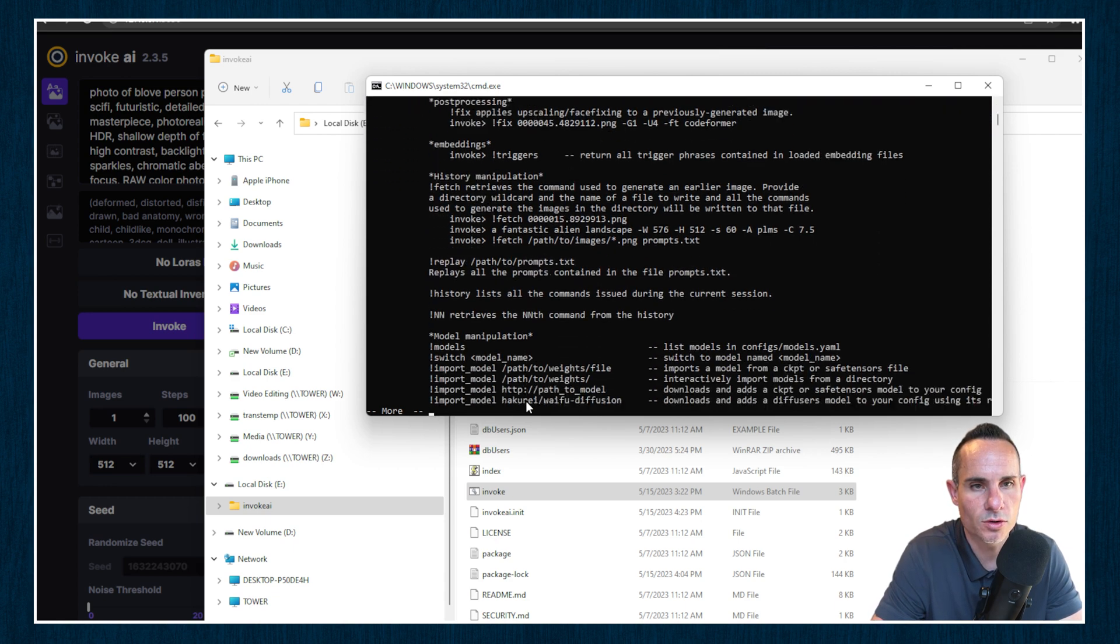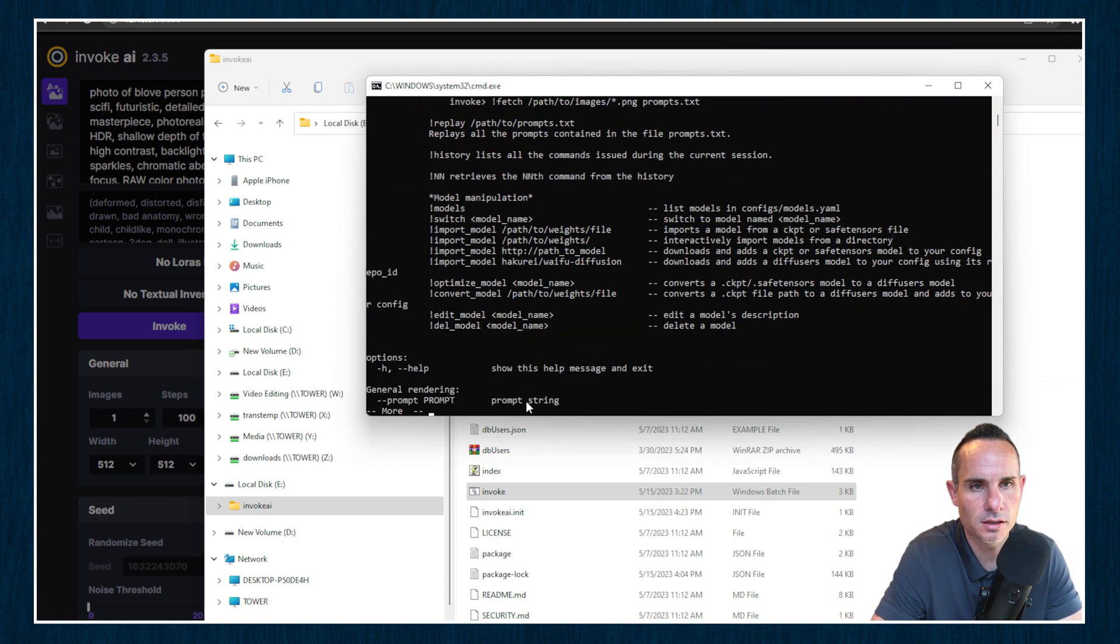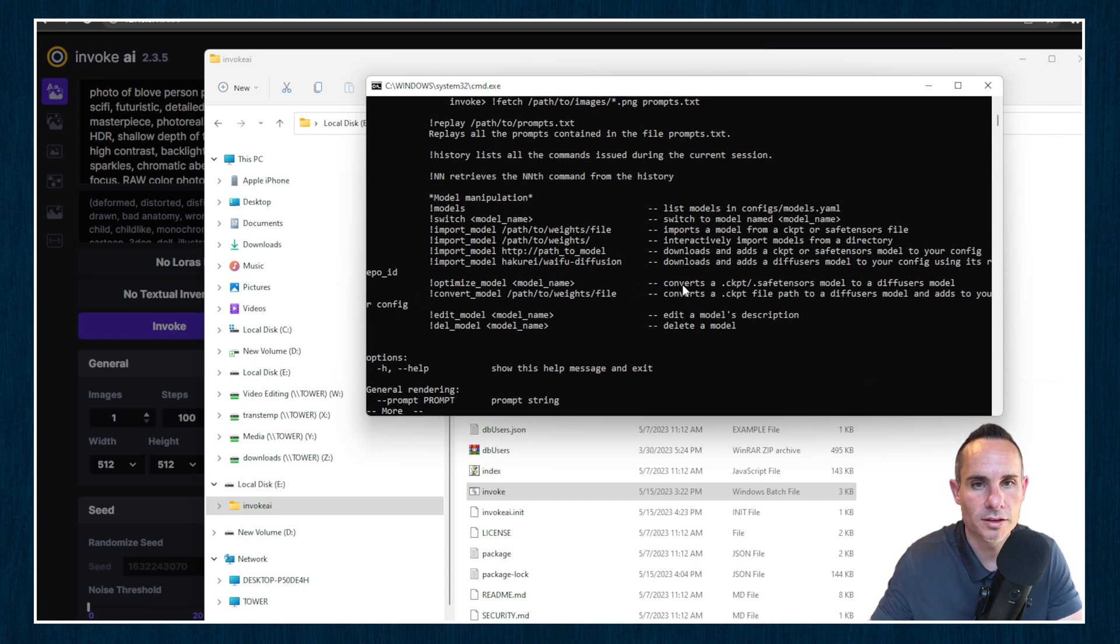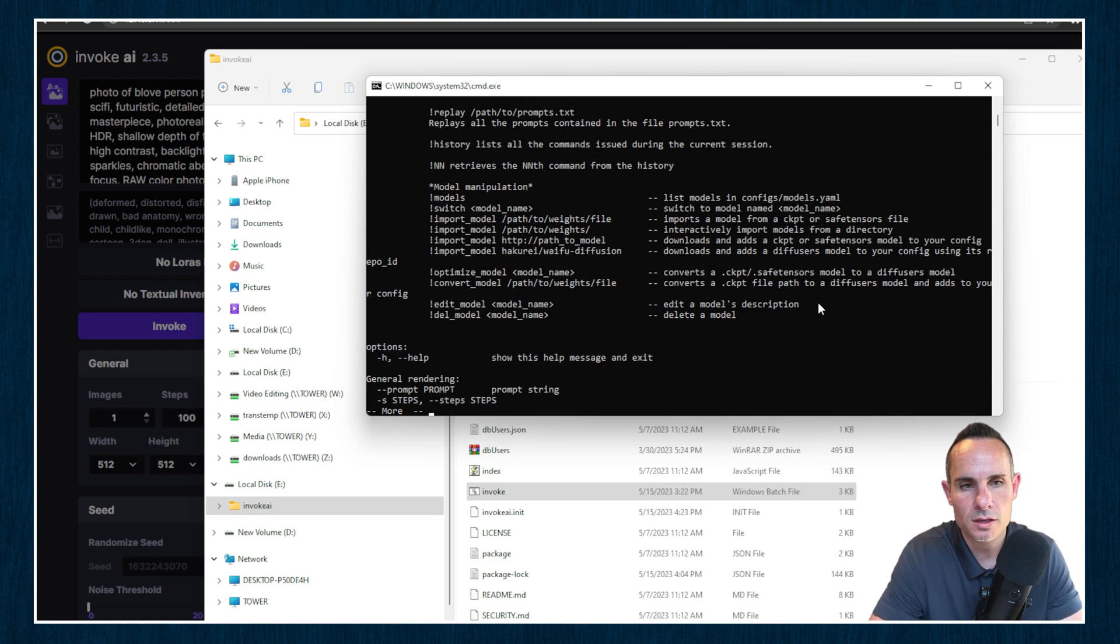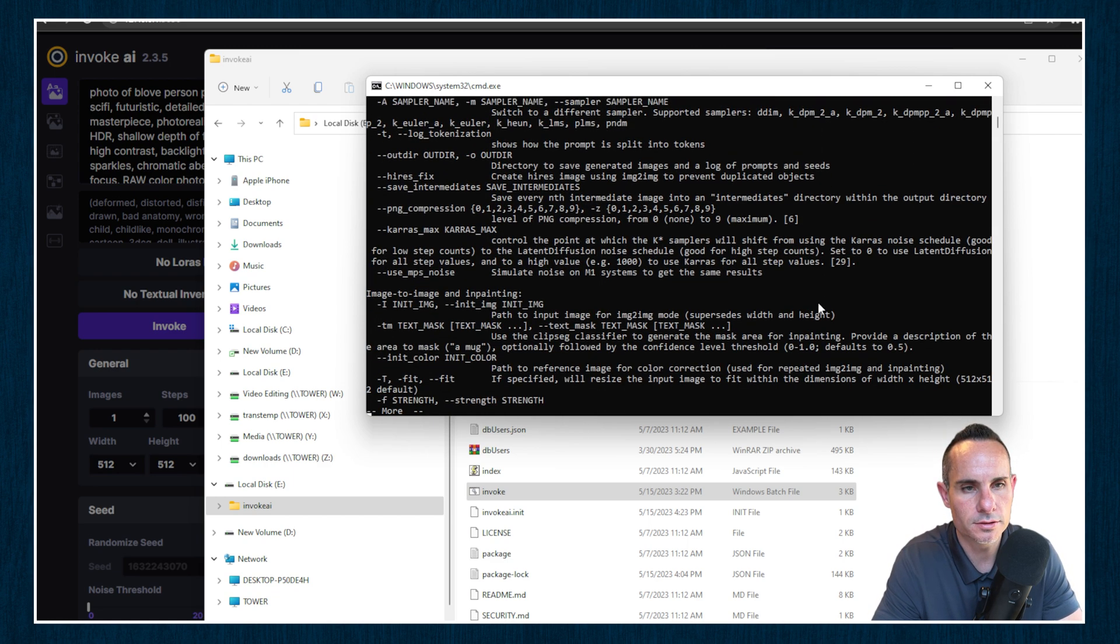In our case, when we scroll down, we're going to see optimize model, model name. So that's a command that we're going to be using. And then you can see converts a checkpoint safe tensor model to a diffuser model. So we'll go ahead and scroll down and get out of this.